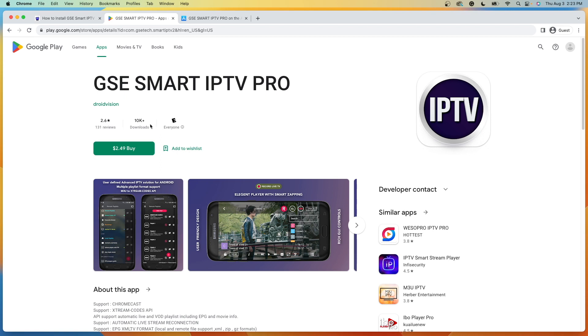As you'll see here, it has over 10,000 downloads from Google Play. And because GSE Smart IPTV is inside Google Play, we can be sure that this application is 100% legal to install and use on our device.